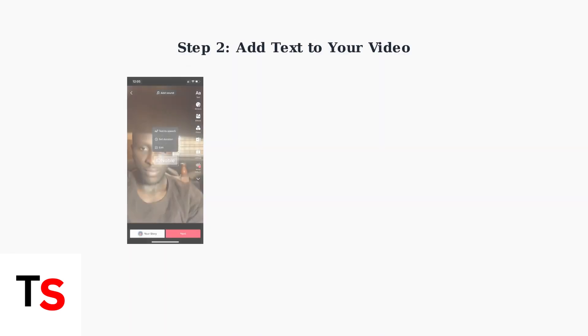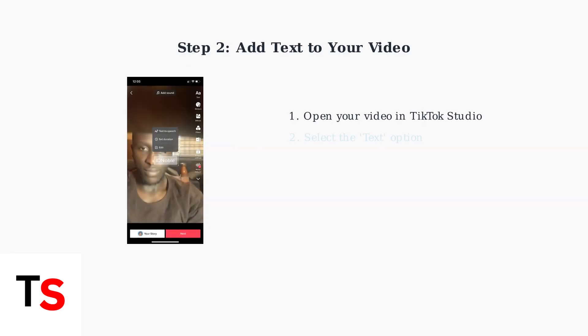To add text to your video, open it in TikTok Studio and select the Text option. Then simply type your desired text content.